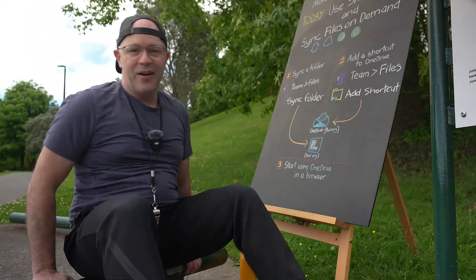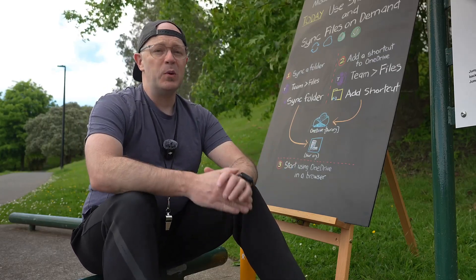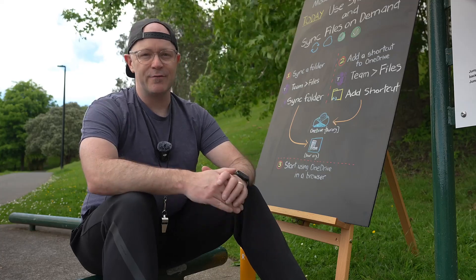Hi, I'm Darrell from Modern Work Mentor with another Modern Work workout. This workout is for people using OneDrive and syncing files.